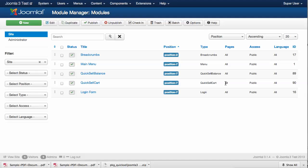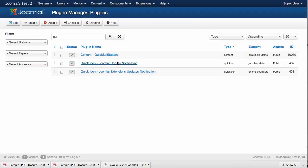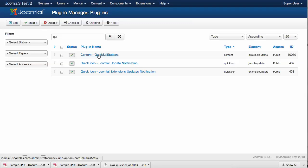Once we're done with that, we need to go to the plugin manager and make sure the Content Quicksail Buttons plugin has been enabled. That's the actual plugin that makes order buttons from our code.